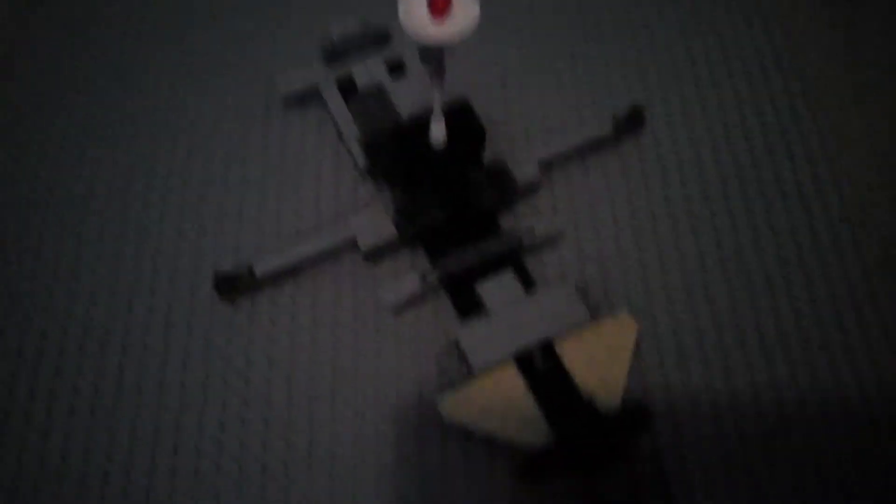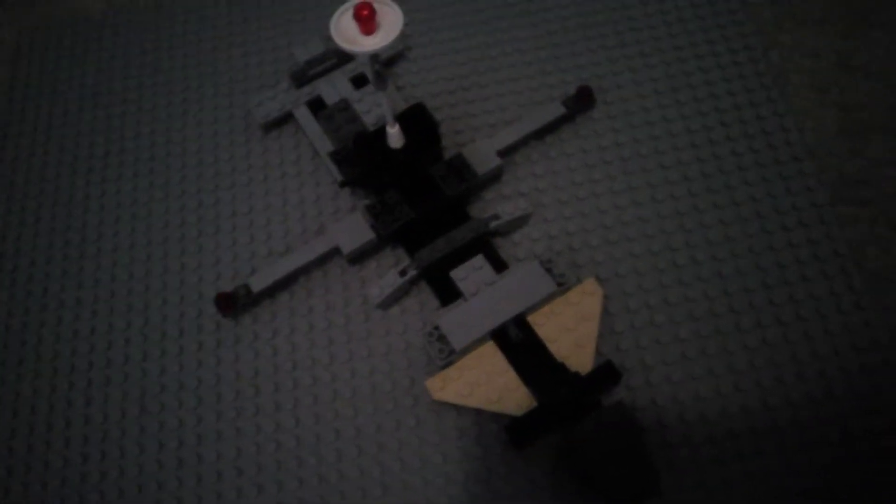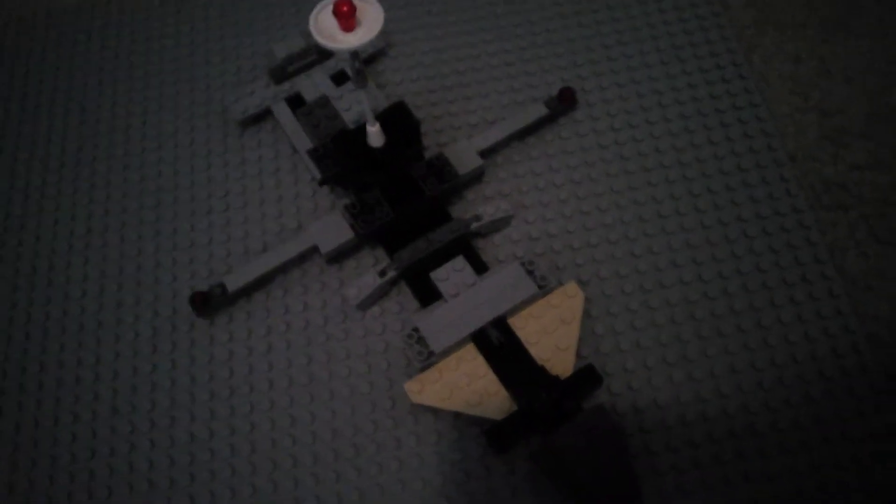And then you have this fighting spaceship. This would probably be classified as villains in the spaceship classifying department because it's mostly grey.